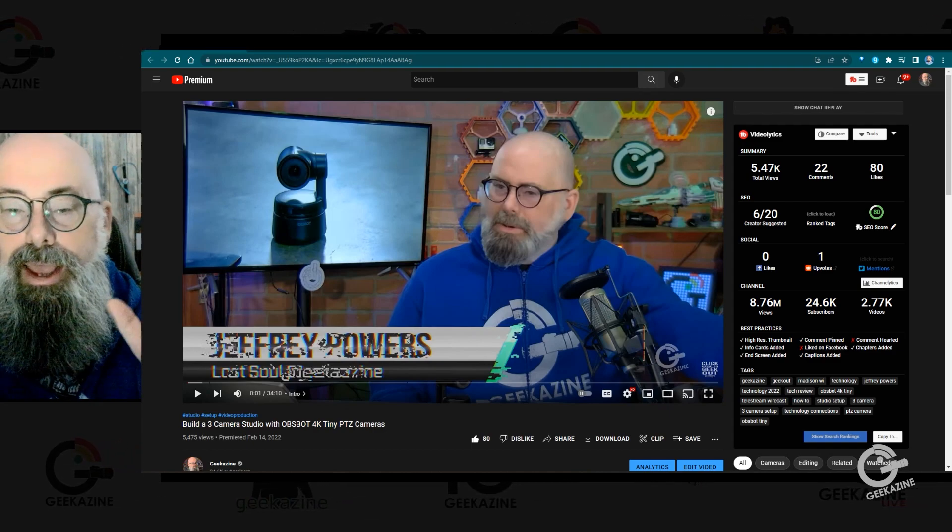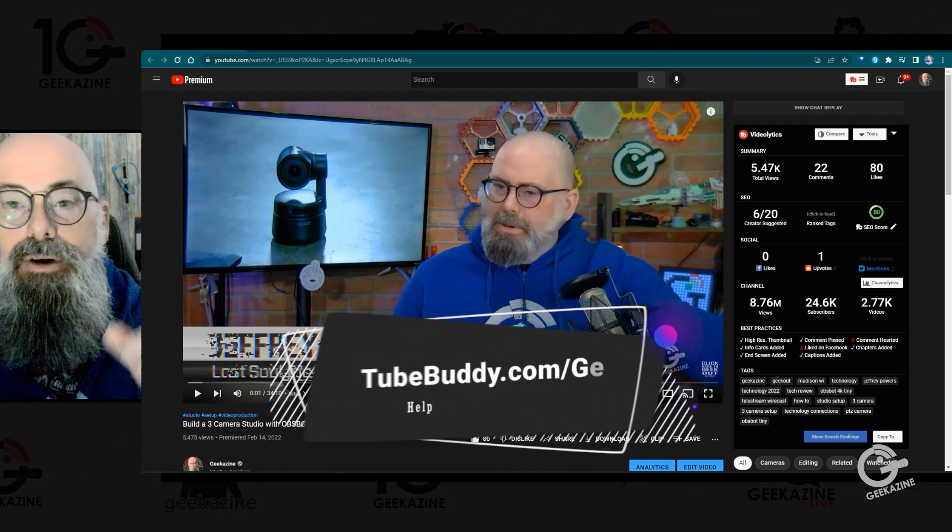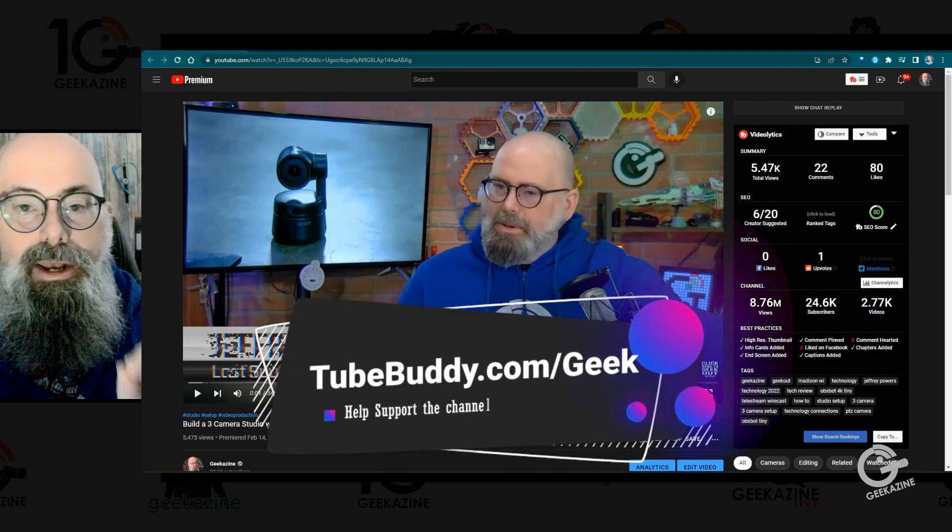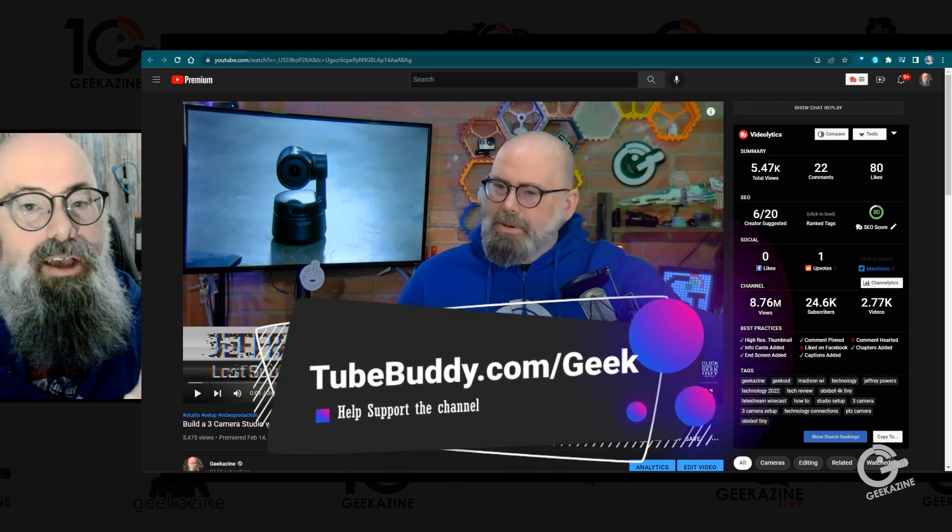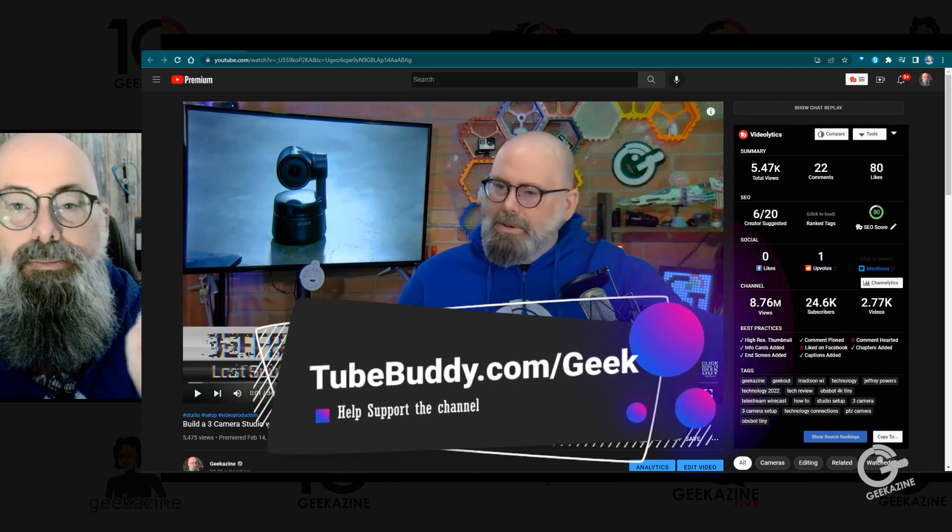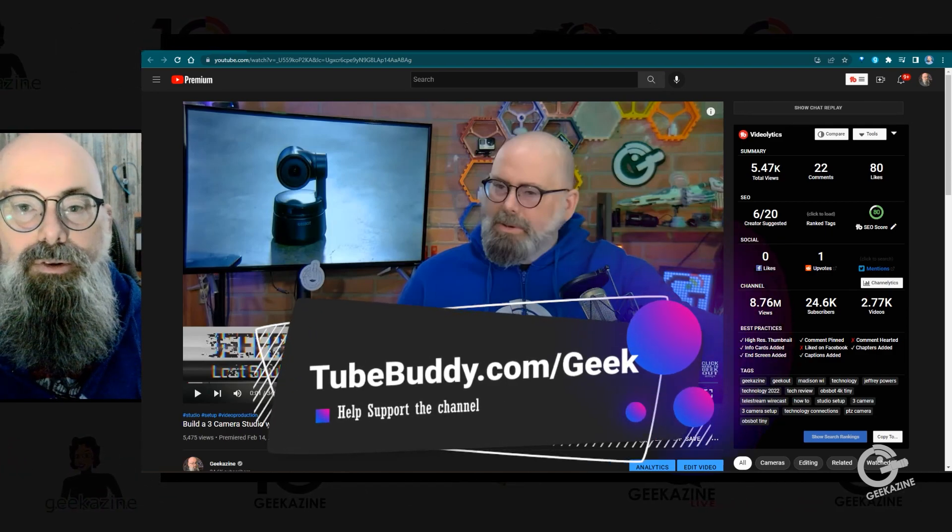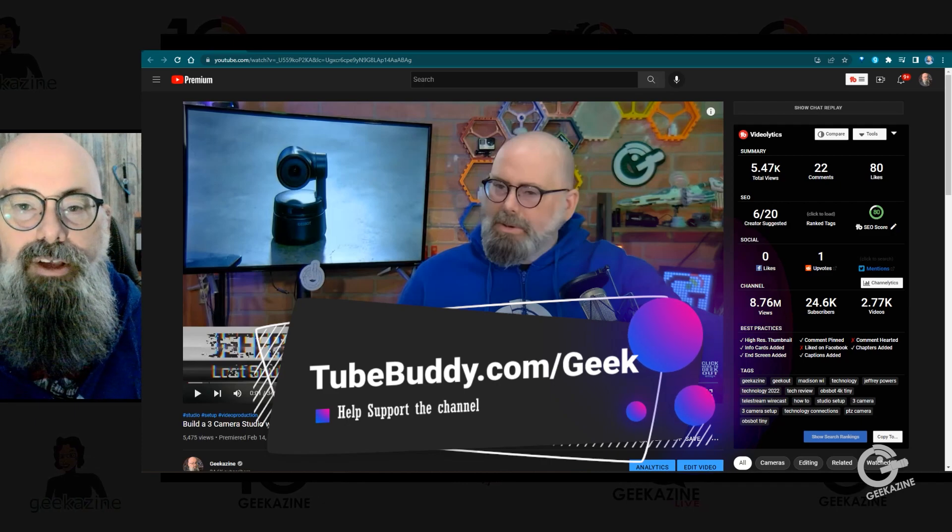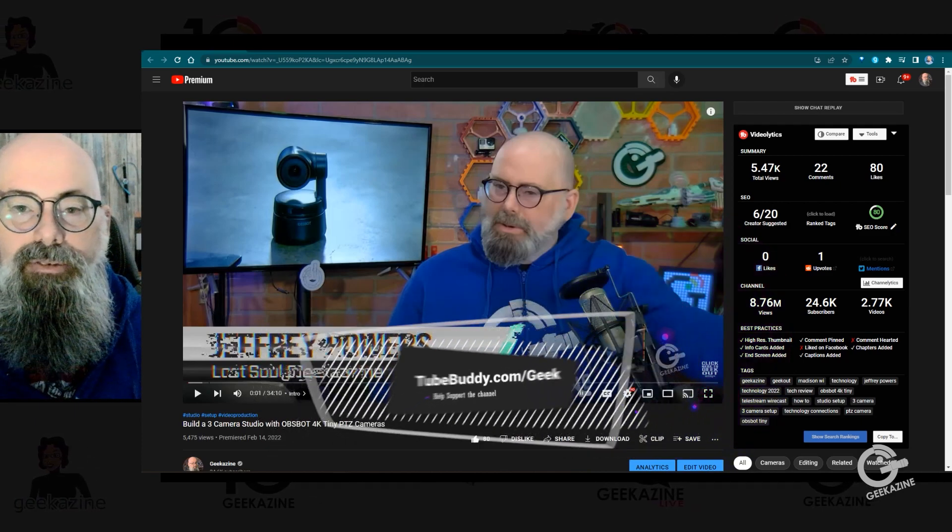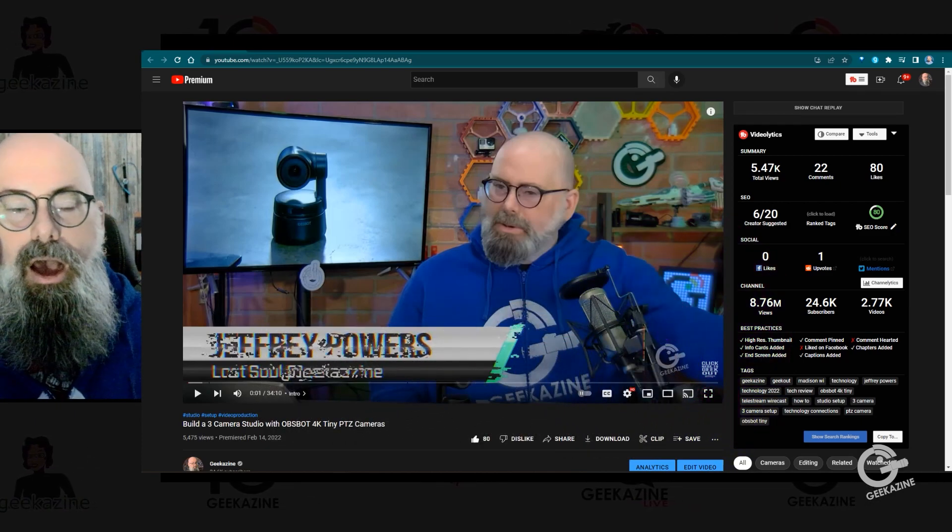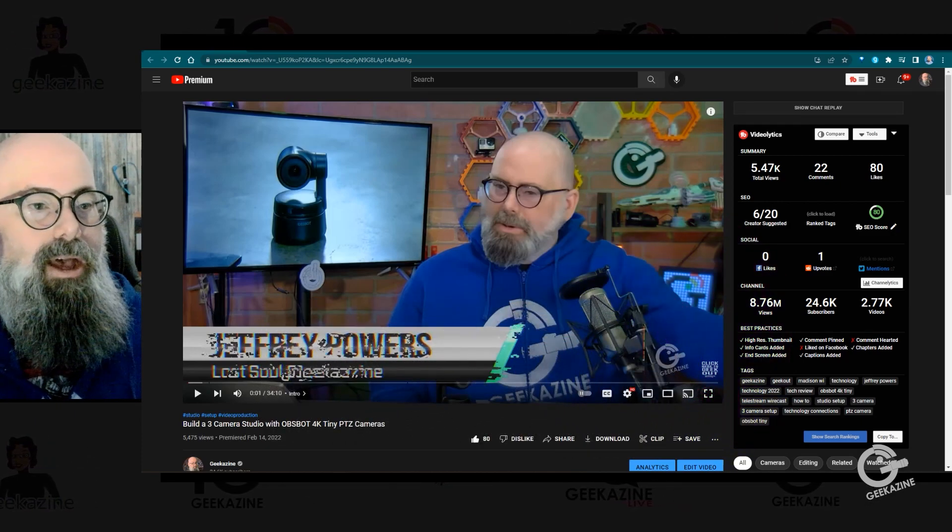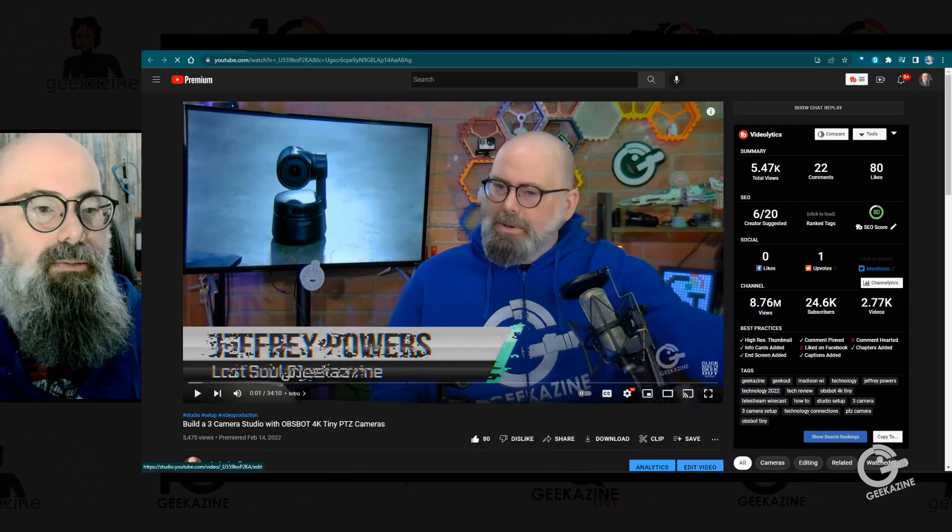So before we do, if you want to go over to tubebuddy.com/geek to tubebuddy.com/geek. And of course that supports the channel. I appreciate it very much. All right, let's go ahead and get into this.